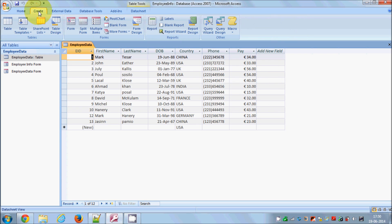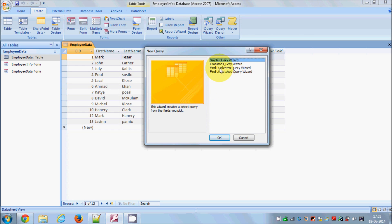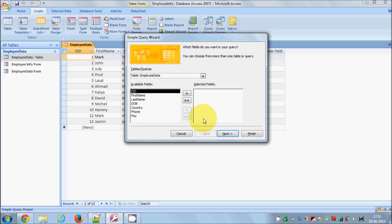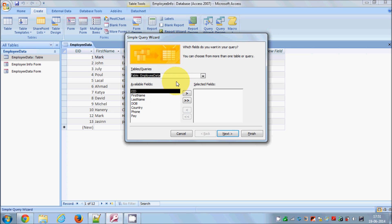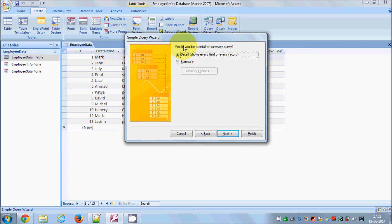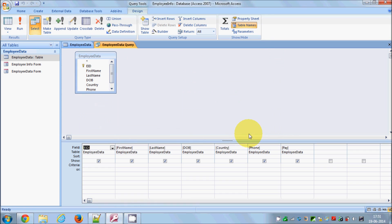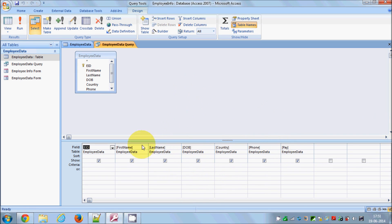Now let's start creating queries. Go to the Create tab and search for Query Wizard. Click the Query Wizard and you will be presented with the wizard. For now we are using Simple Query — just click OK. You can choose the tables you want to deal with. I have only one table, so I'll select it, select all the data, click Next, leave it as default, and modify the query design, then click Finish.